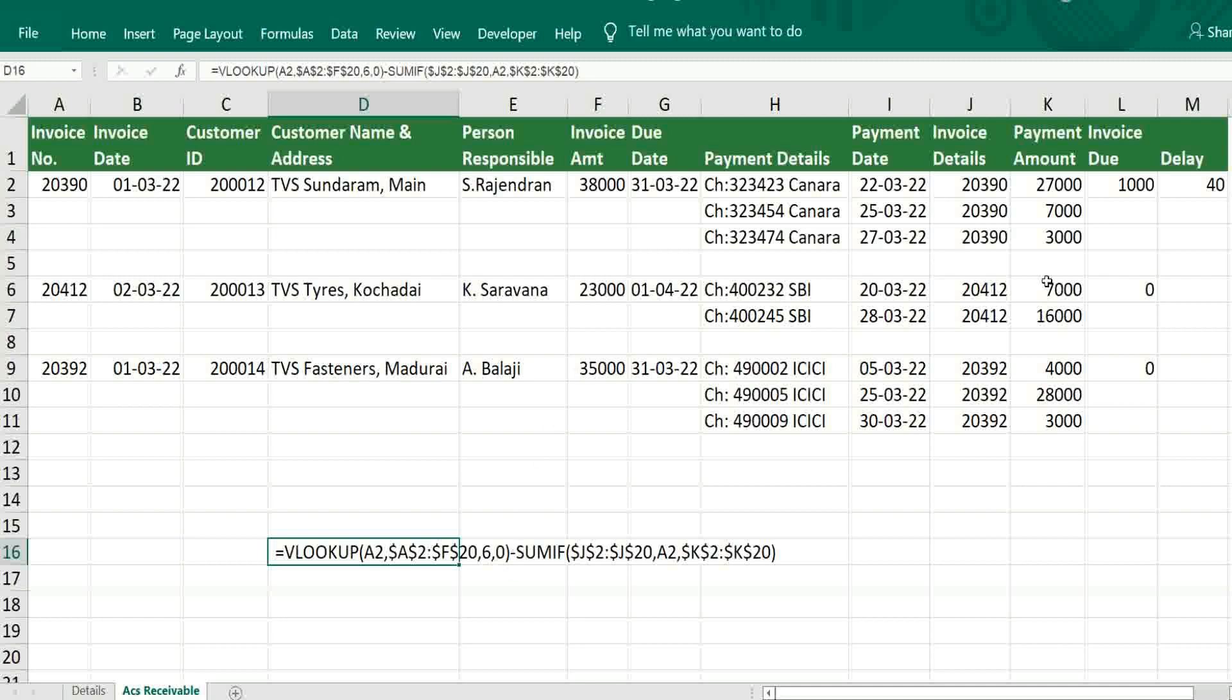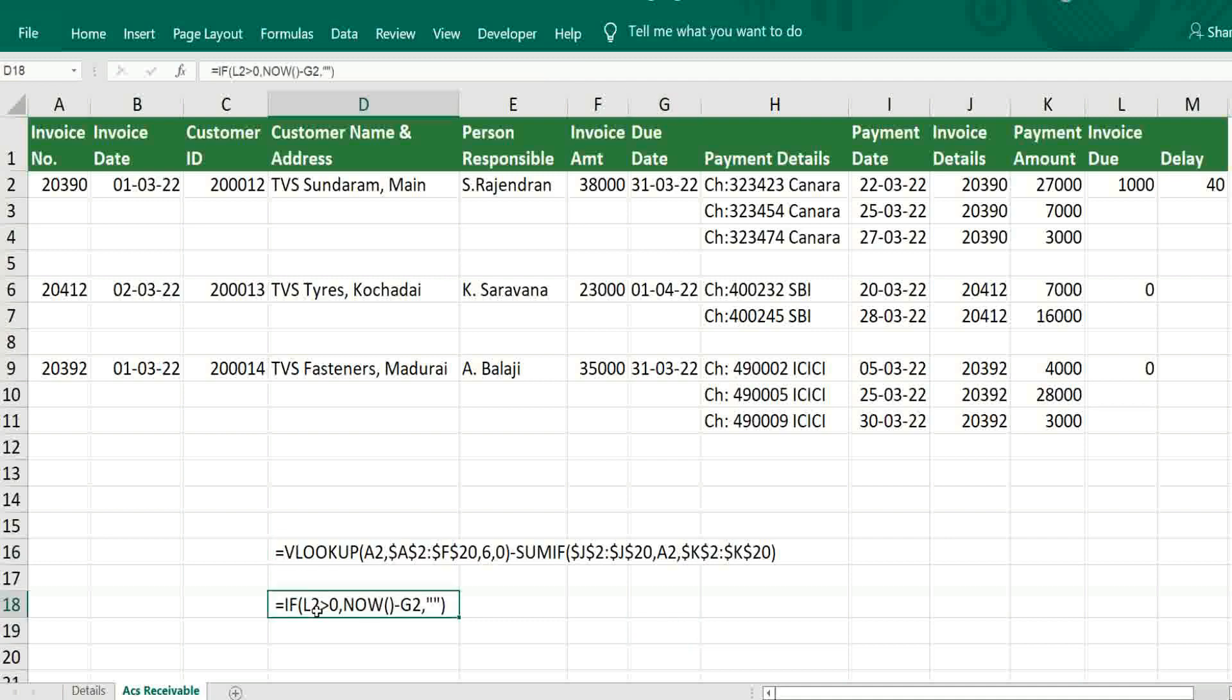After that use SUMIF. SUMIF, based on invoice number, getting all the details of payment, then it is subtracted. For delay, very simple formula. If L2 is greater than 0, then today's date minus G2.